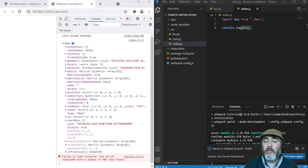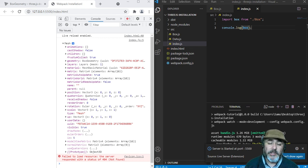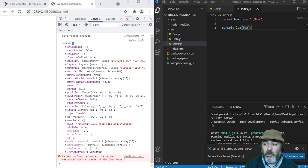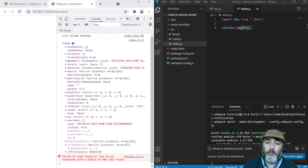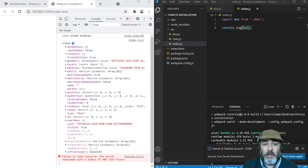This is the way we can build a box using three.js, but in order to see it on the screen, you need to see the following lesson. So stay around, and see you there.